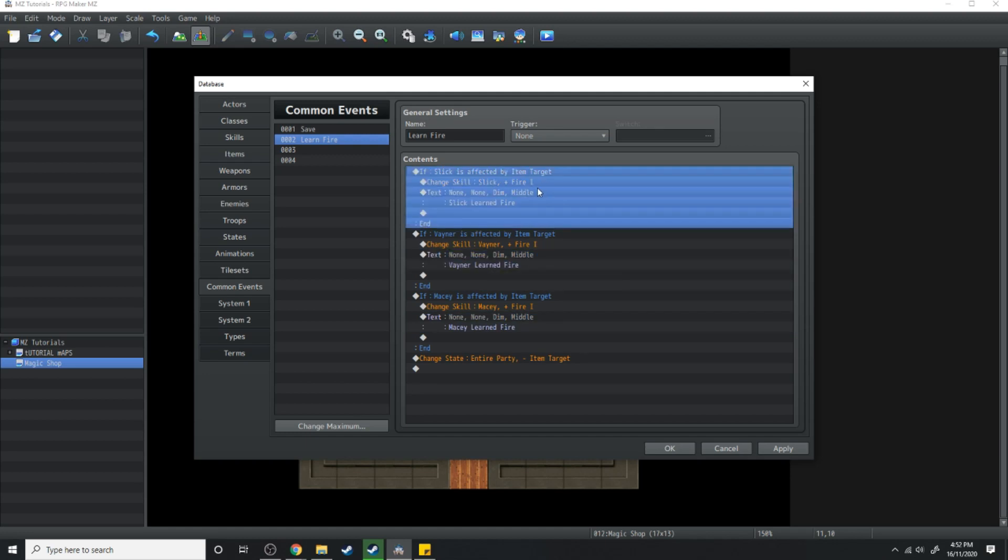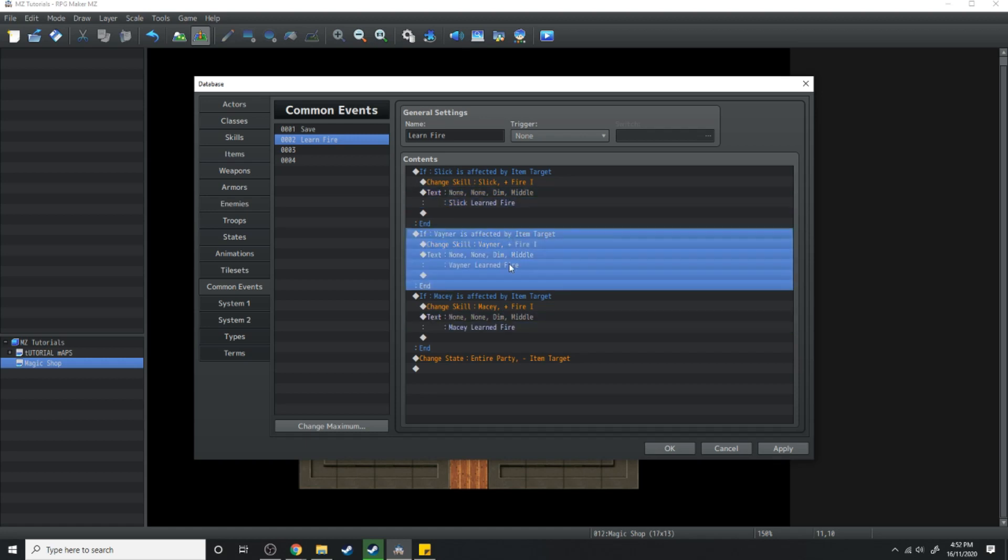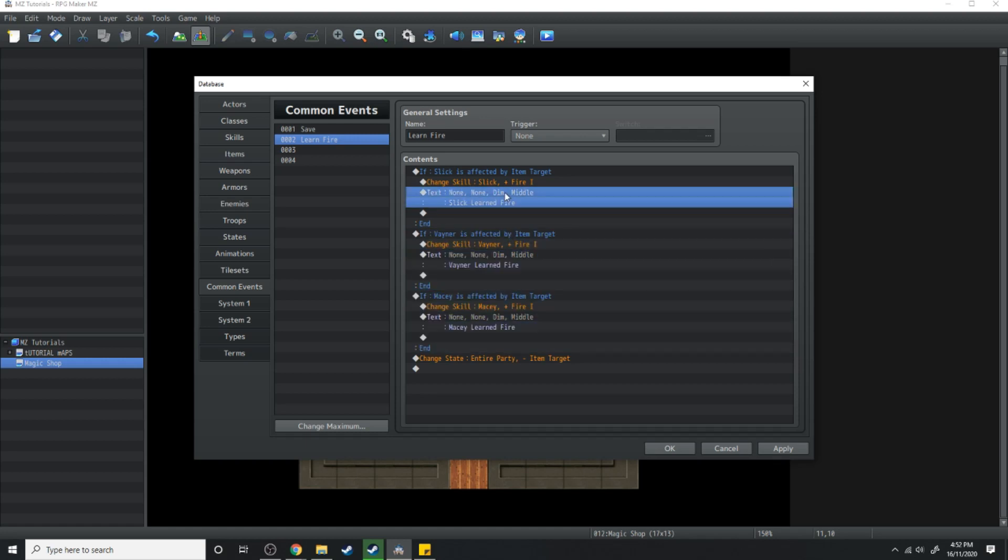So that means if any of these guys are afflicted by item target it's going to remove that state. The way this event works is it's only going to teach fire to someone who has item target as an effect.